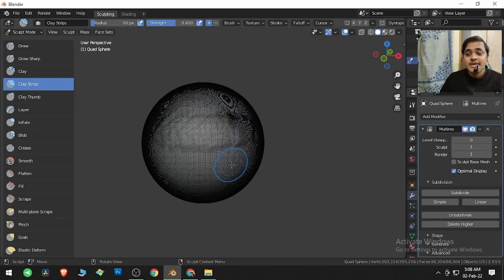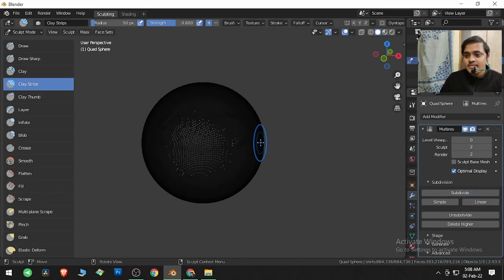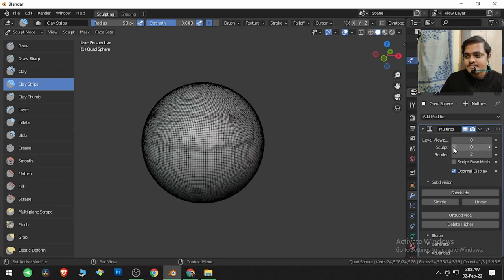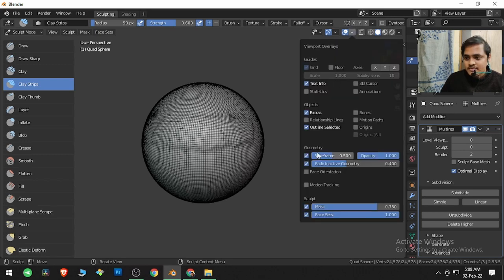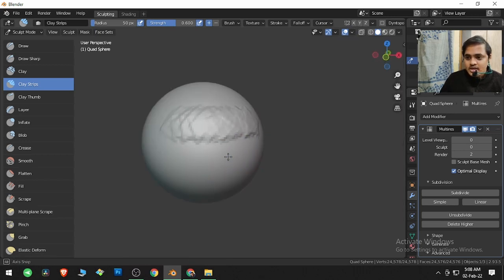If I subdivide it once more, the mesh is going to become more dense. So what is the utilization, what is the use of this? For example, let me switch off the wireframe and I have two strokes here.